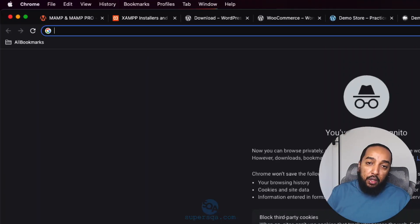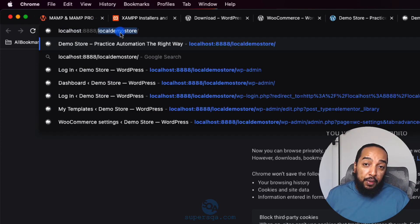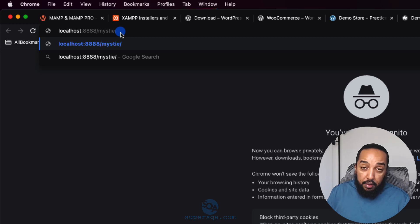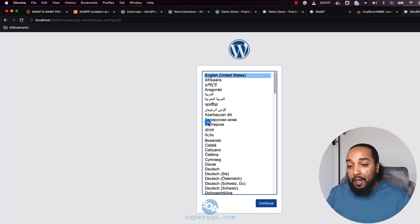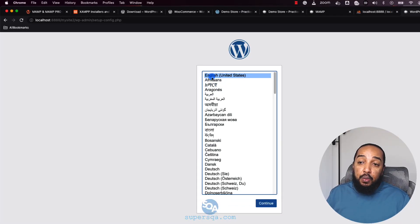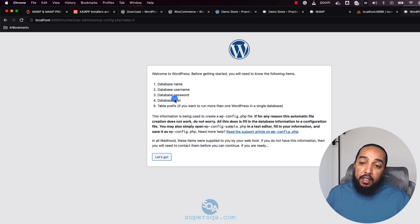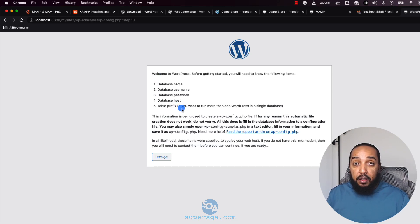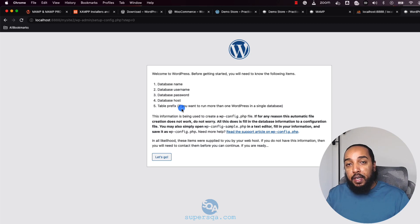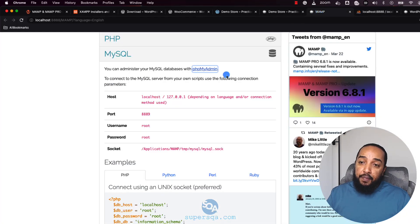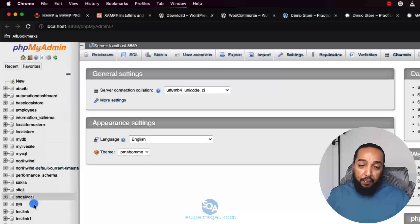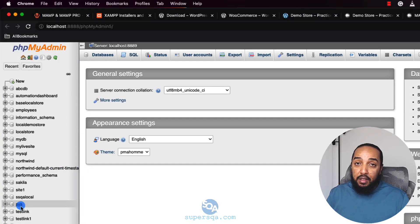Now open the browser and go to localhost:8888/mysite2. You should see the WordPress installation screen. You can choose your language — I'll keep English. It will tell you a database needs to be ready. We have the database server running, but we haven't created an actual database schema yet, so we need to do that first.